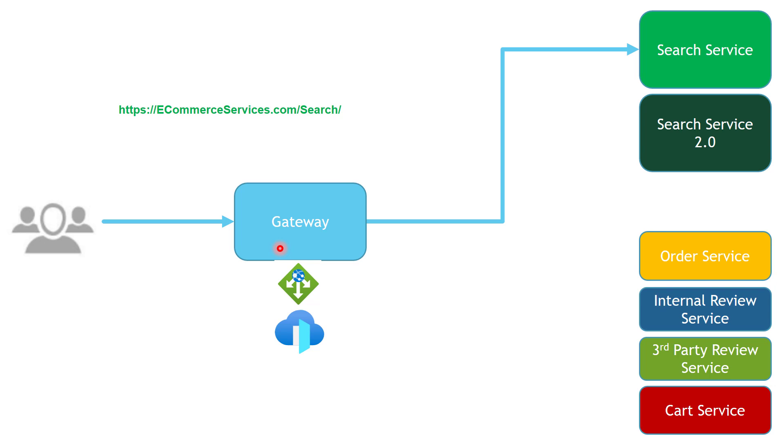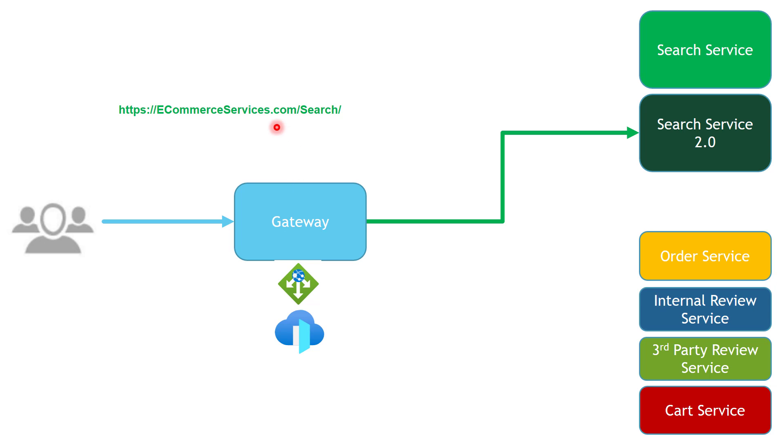Instead of sending traffic to the Search Service, we are going to send the traffic to Search Service 2 instead. And the endpoint that the client consumes is going to be the same at all times. Also, the client doesn't need to change anything on their side to allow them to communicate to Search Service 2, since all of the changes have been already done in the routing rules in our gateway.